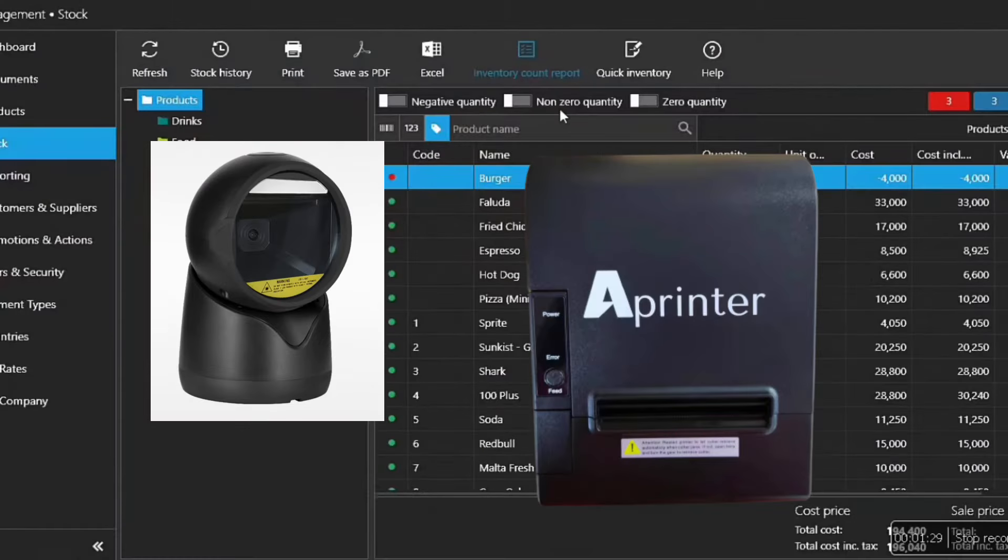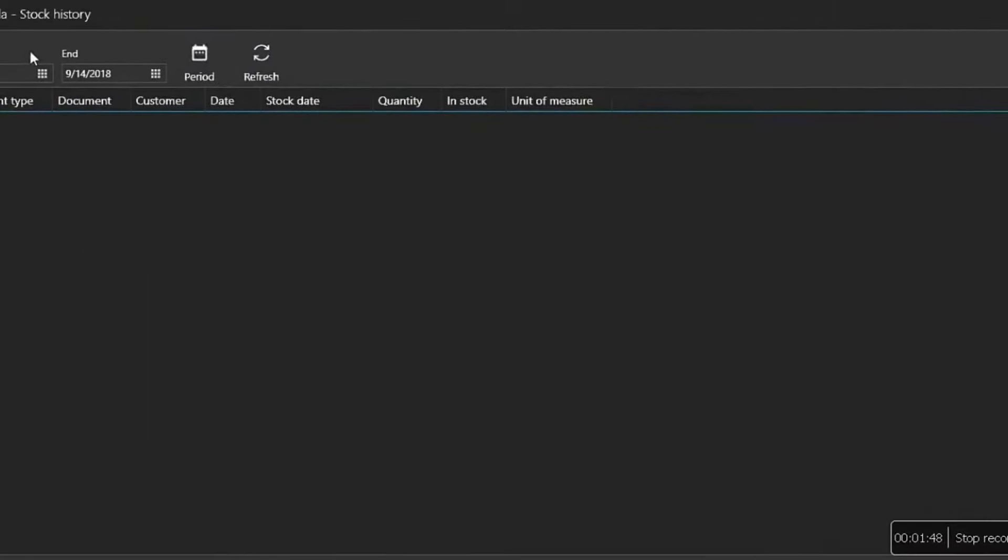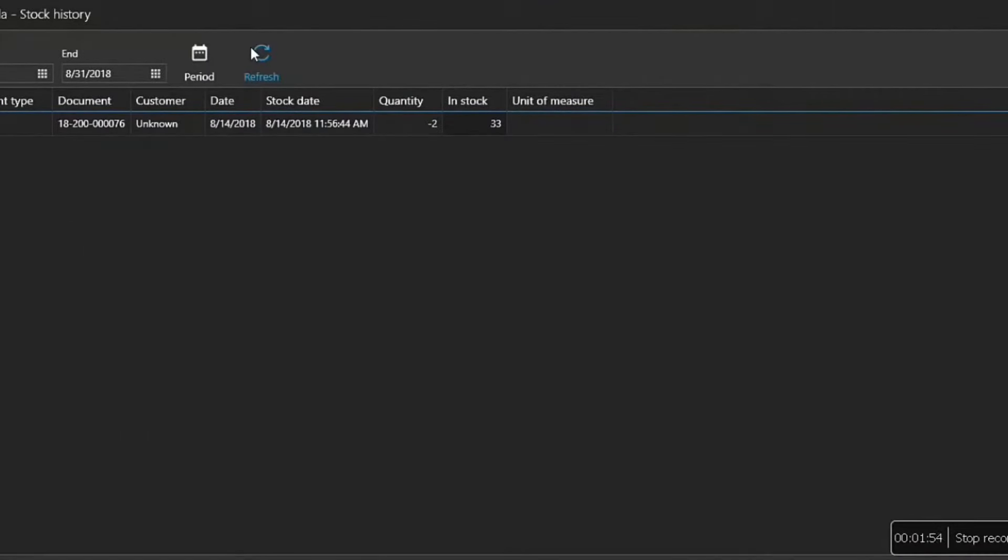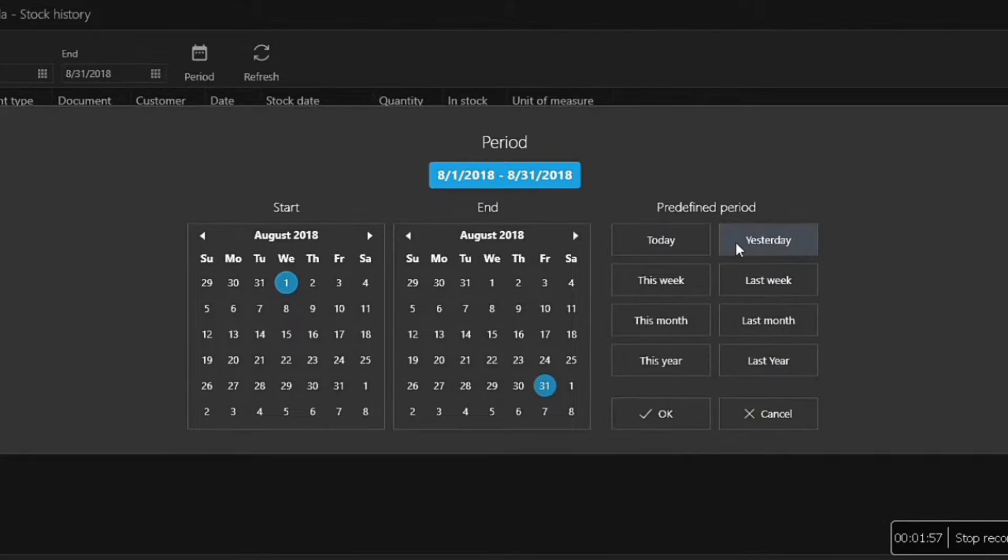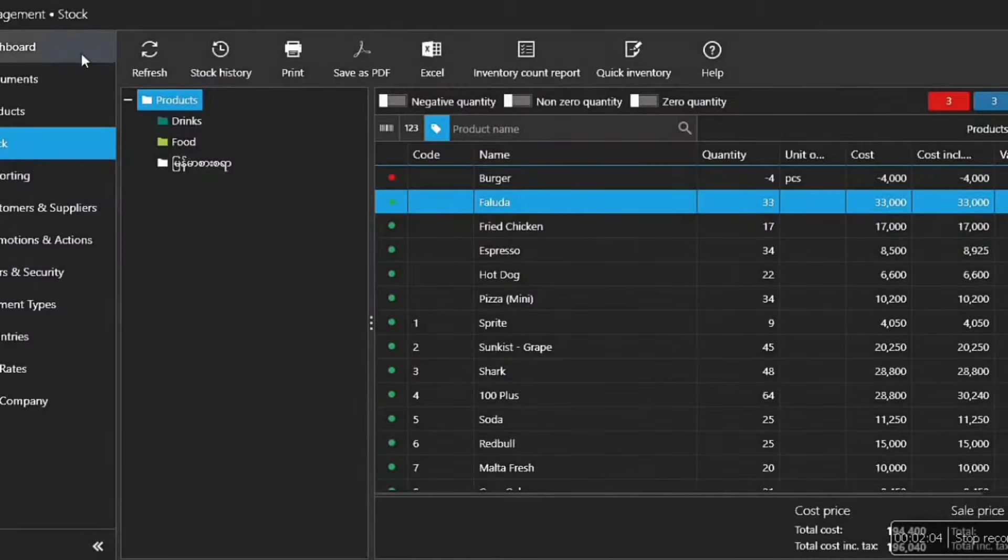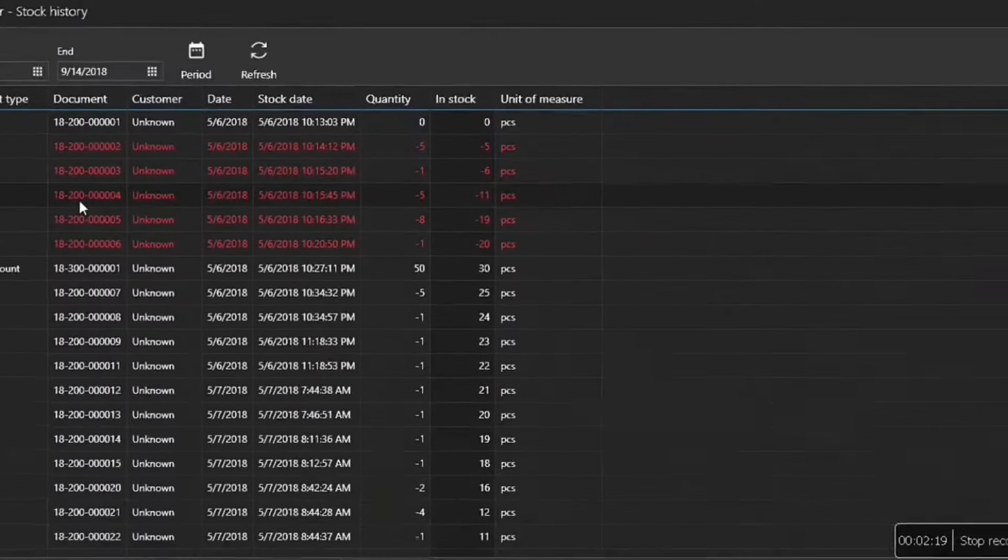The software is integrated into the system. You can download the software at www.aroneum.com.